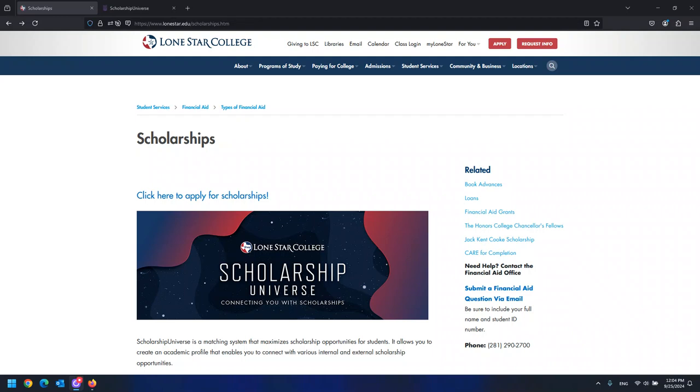Thank you for being a current Lone Star student. If you have clicked here, it means that you are well on your way to completing a semester at LSC and are considering enrolling next semester. You couldn't be making a better choice.